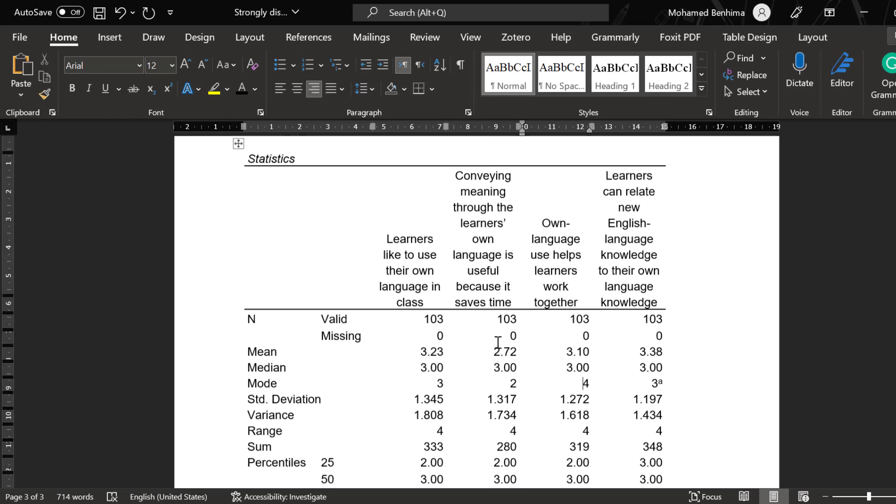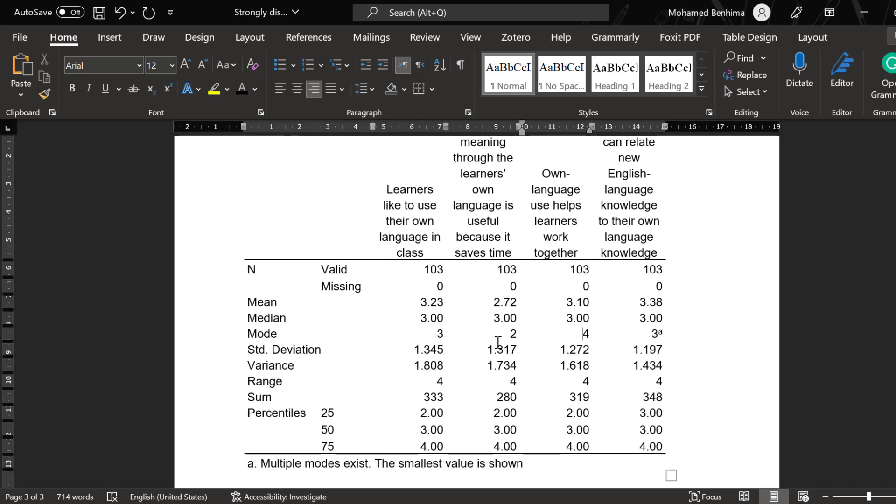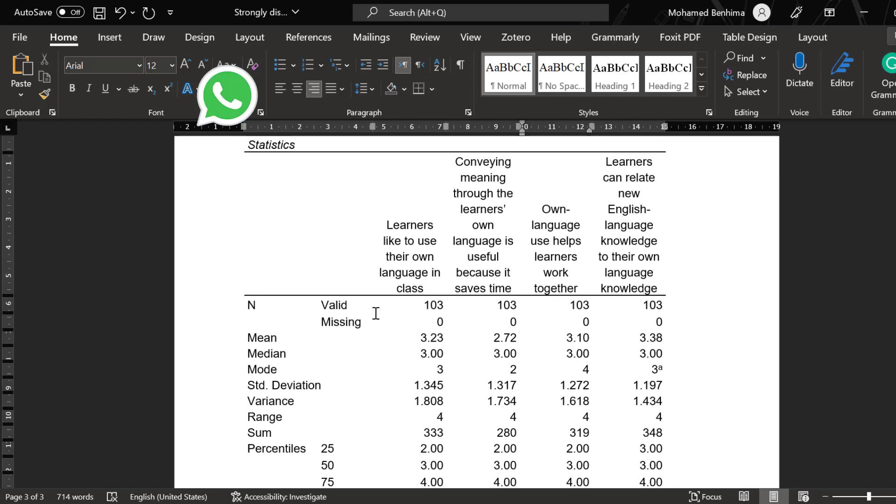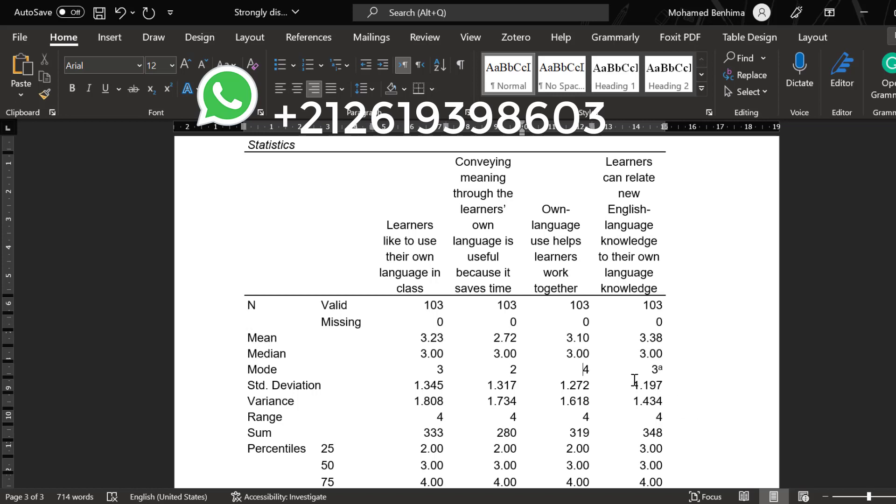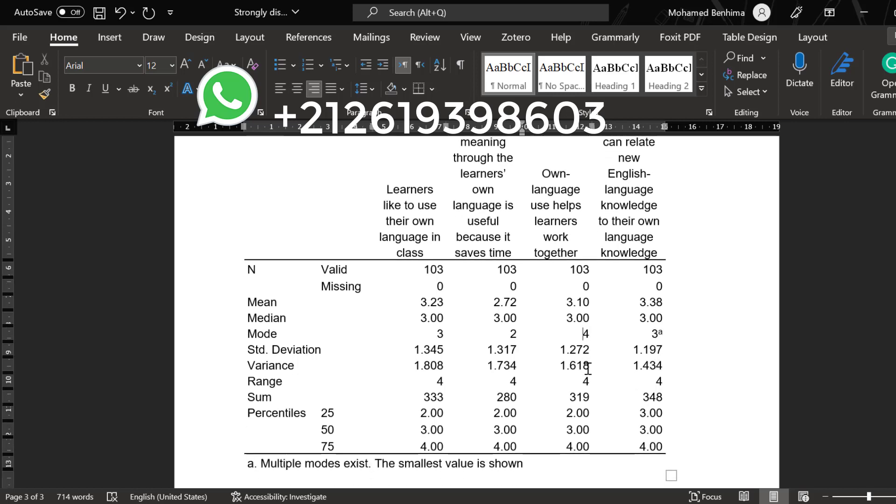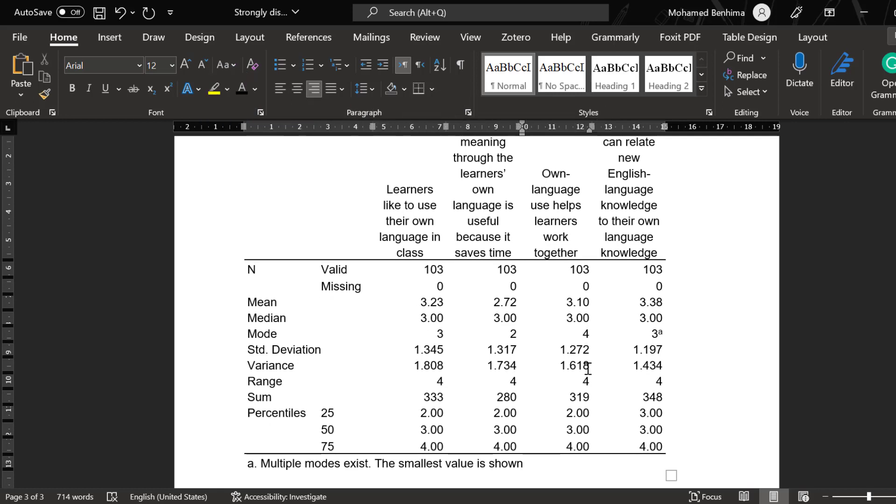So this is in brief how you can go about analyzing Likert type items using some measures of central tendencies and dispersion in light of the so-called descriptive stats. If you have questions or remarks, do not hesitate to post them below or contact me via one of my social media. See you soon in another tutorial. Bye for now.